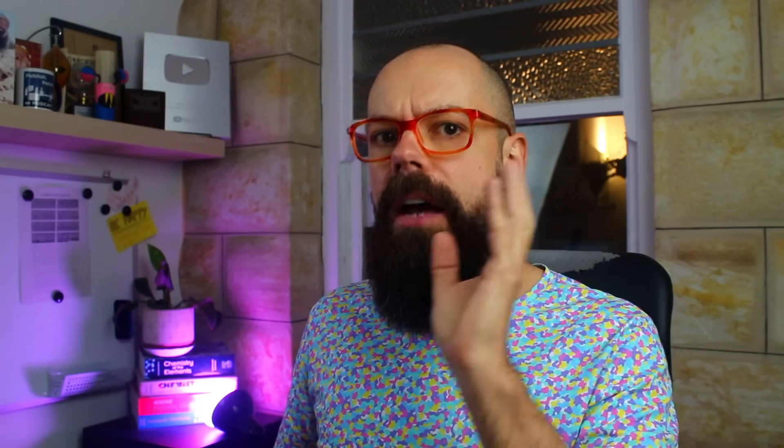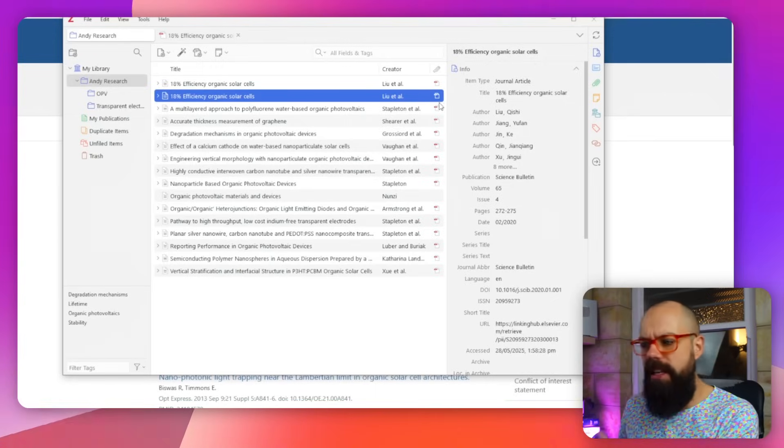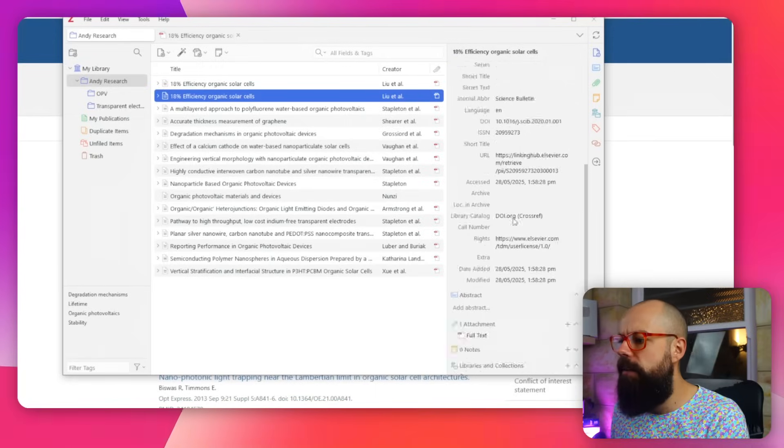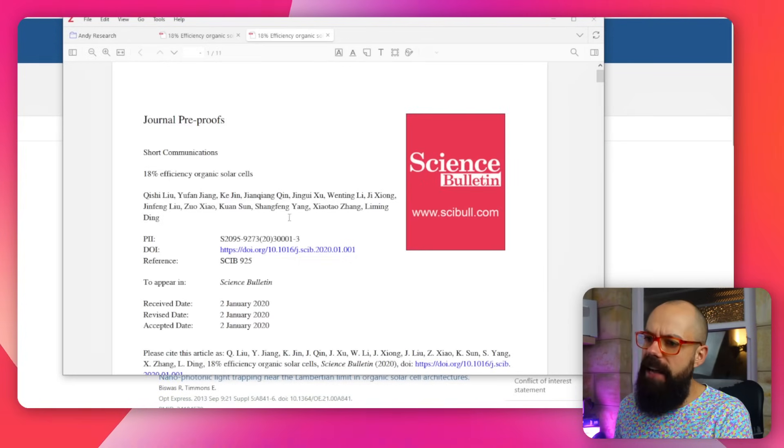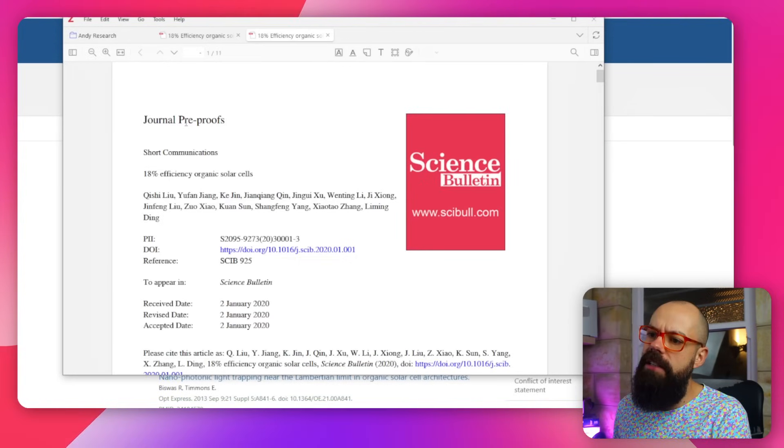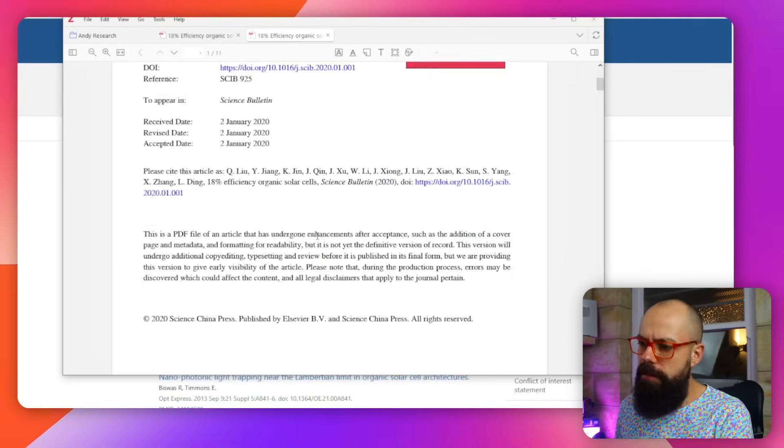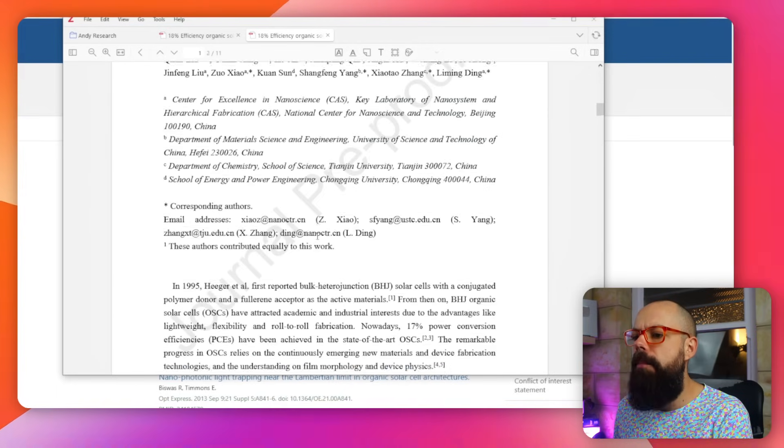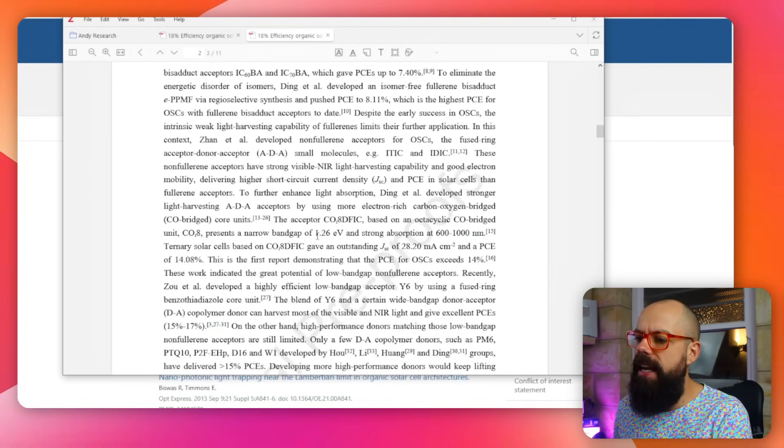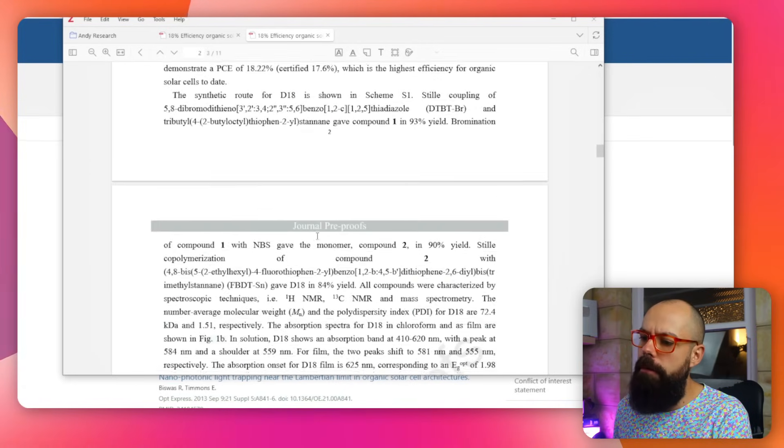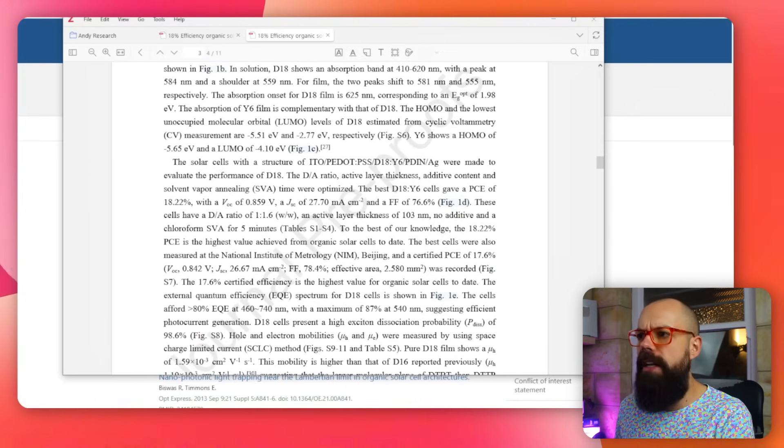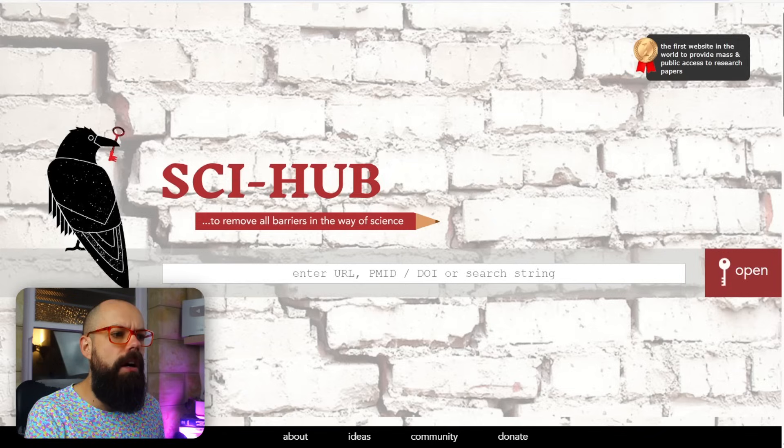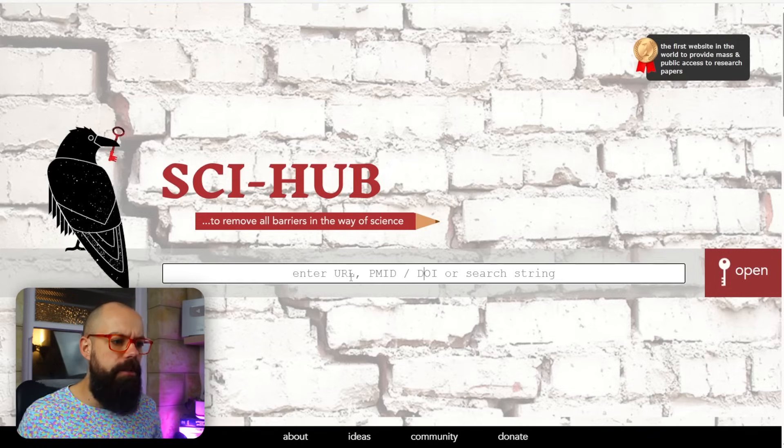Which is something you definitely shouldn't do to get free access to these papers. And then if we go down here, we can see that the thing it actually generated is a journal pre-proof. And yeah, it's got this proof thing on it.